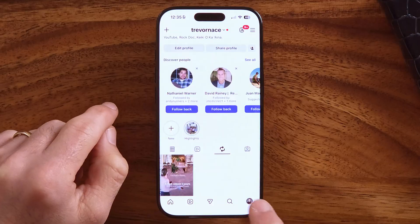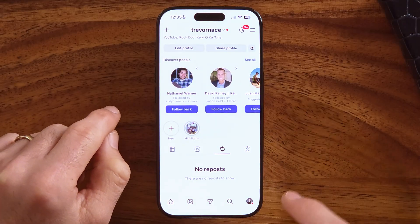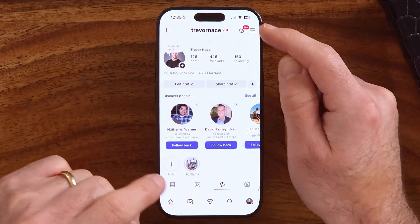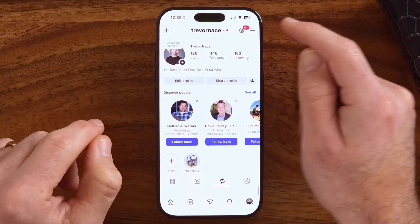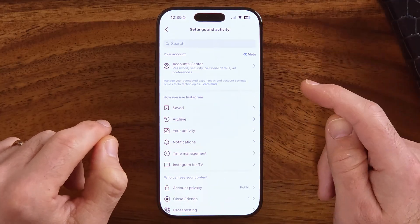Tap at the bottom right on the profile button. Then at the very top right, you can see those three lines — tap on those to get to your settings.